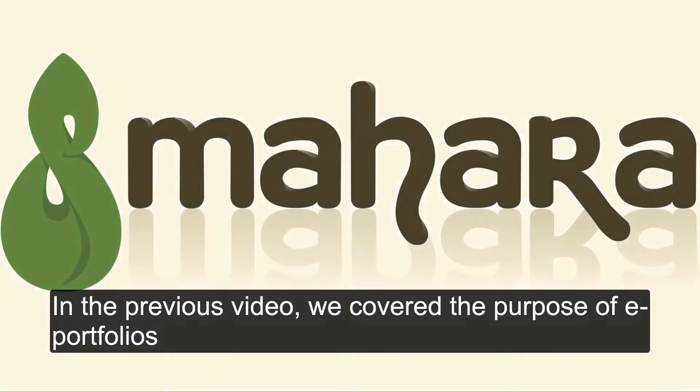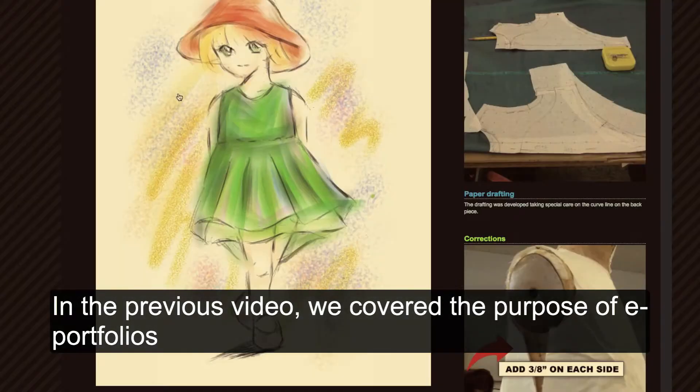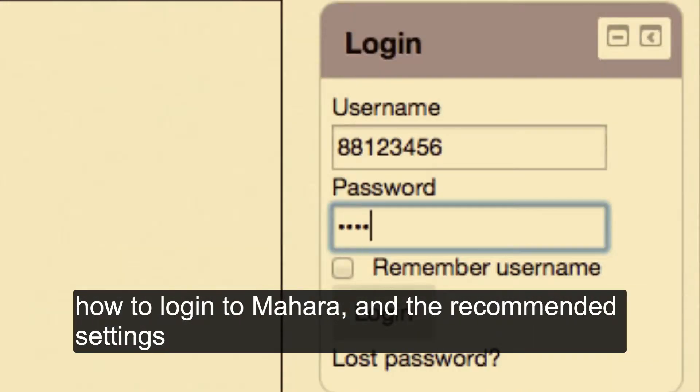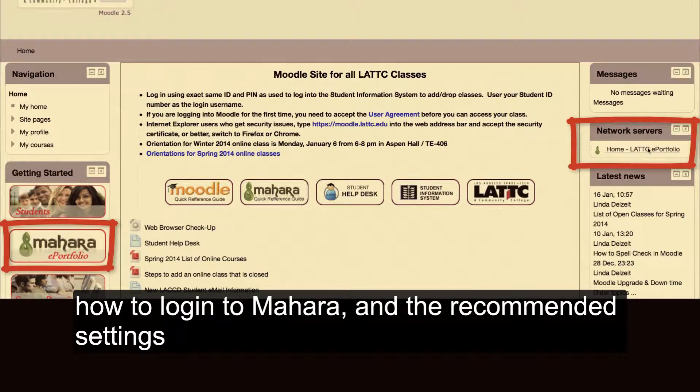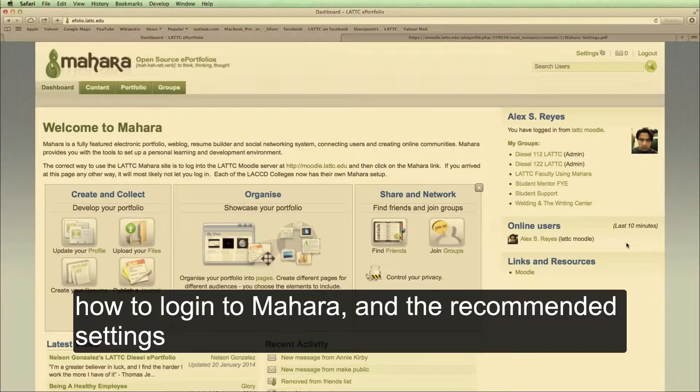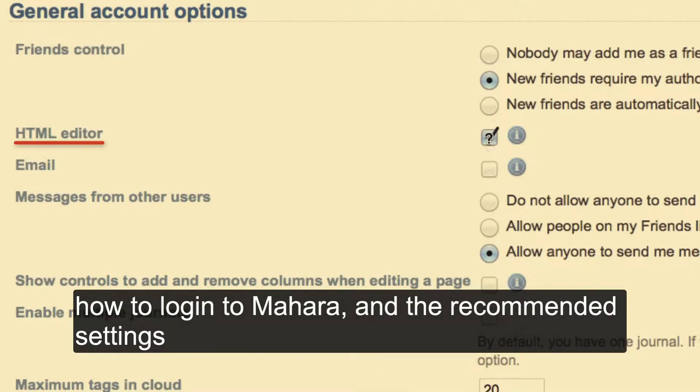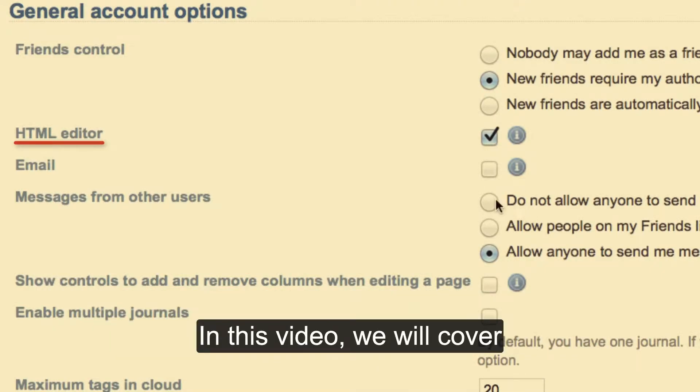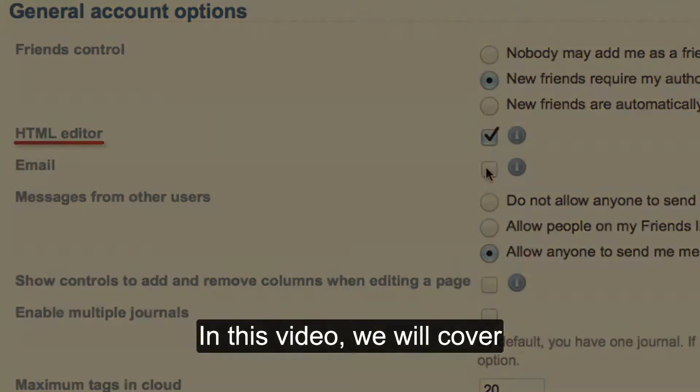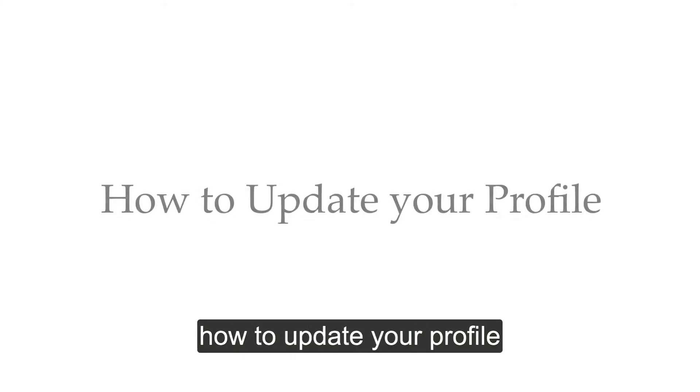In the previous video, we covered the purpose of ePortfolios, how to log into Mahara, and the recommended settings. In this video, we will cover how to update your profile.